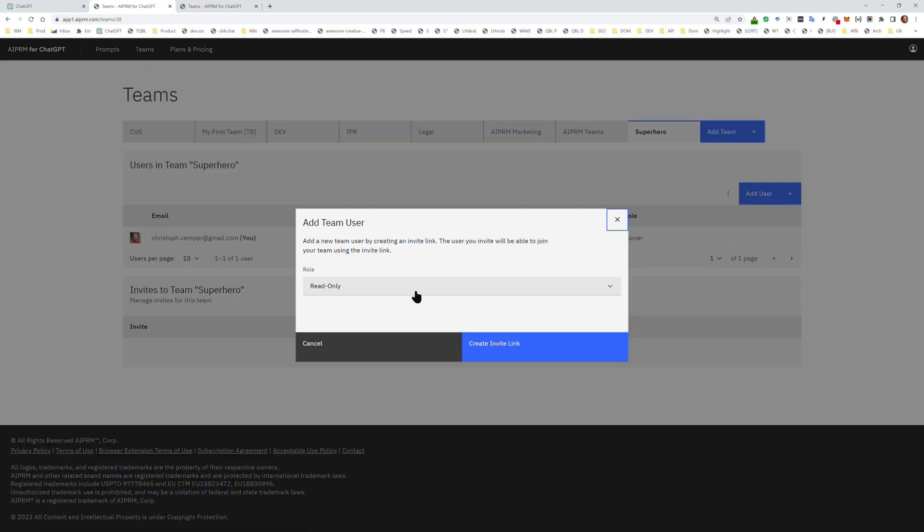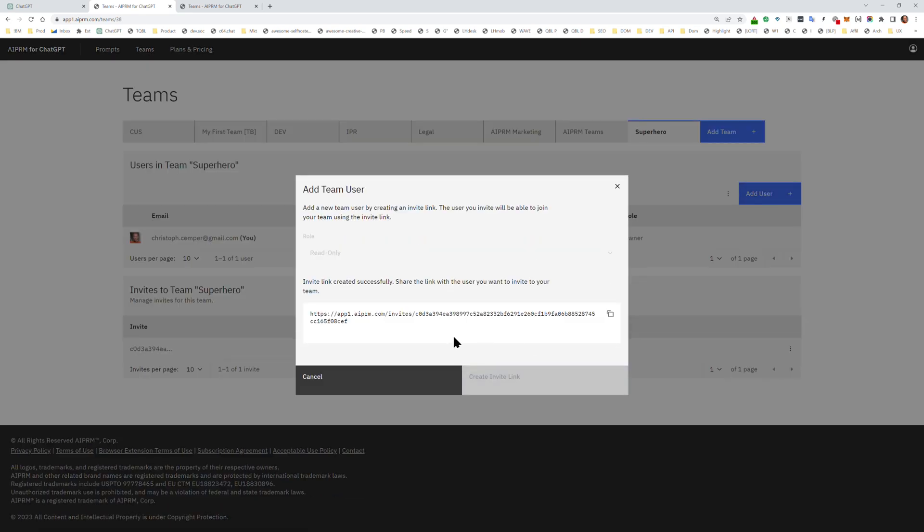It's created. Now I want to add users, so I create an invite link. That invite link you give to your team members.